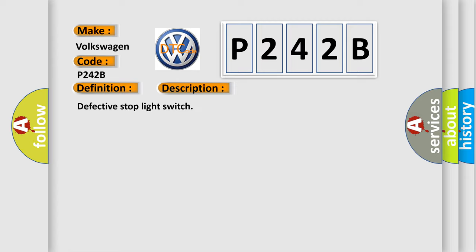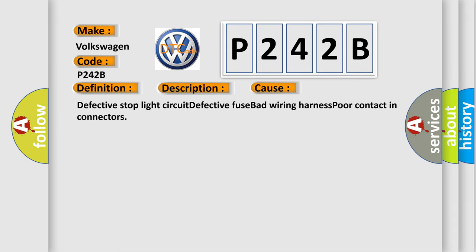Defective stop light switch. This diagnostic error occurs most often in these cases: defective stop light circuit, defective fuse, bad wiring harness, poor contact in connectors.